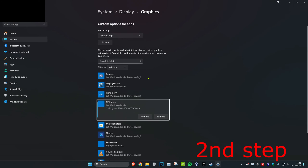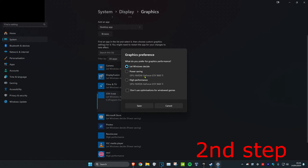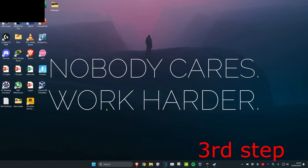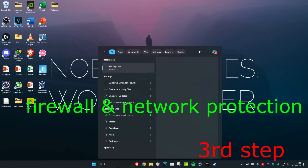Double click on the GTA5.exe, which will add it to the list. Then click on Options, click on High Performance, and click on Save.